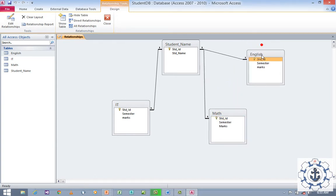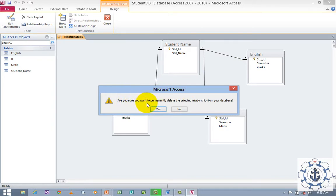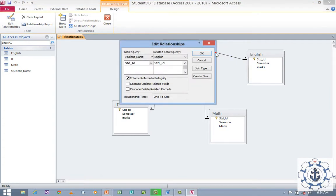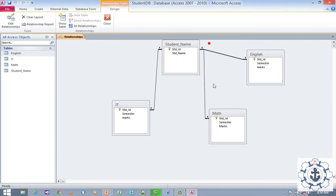This is how you create a relationship. If you want to delete the relationship, it's very simple — just right-click and choose Delete. A prompt will ask if you are sure you want to permanently delete the selected relationship from your database. If you click Yes, the relationship will be deleted. But I wish to keep the relationship. If you want to edit the relationship, just double click the relationship where you can edit it. This is how you use relationships between tables. I think you guys have enjoyed this video. Thanks for watching. Thank you.